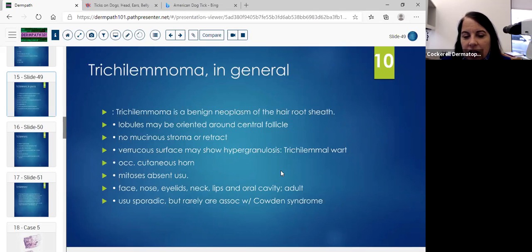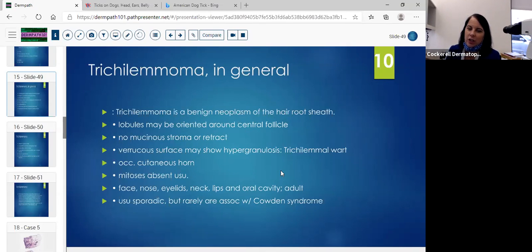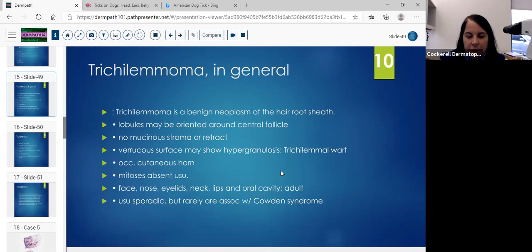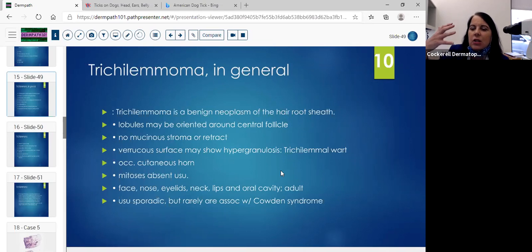Occasionally you can see a cutaneous horn atop a trichilemmoma. Keep that in mind when you're taking off a horn — that might be in your differential, especially if you think it's endophytic. Mitoses are usually absent, and they're almost exclusively on the face.